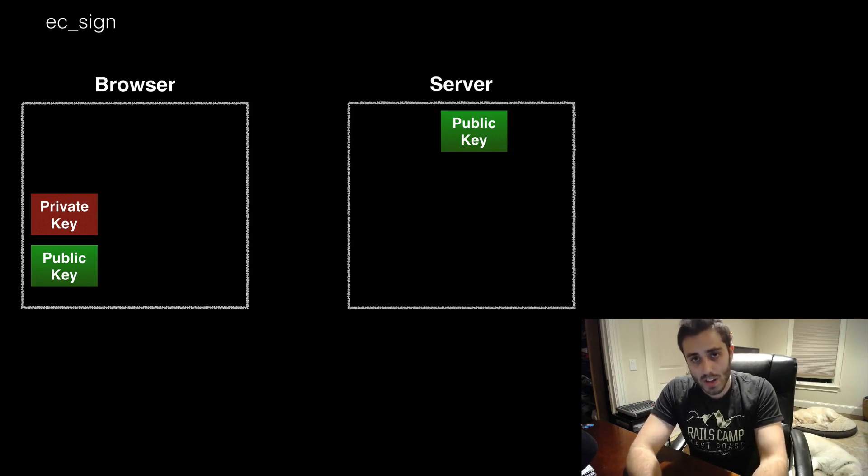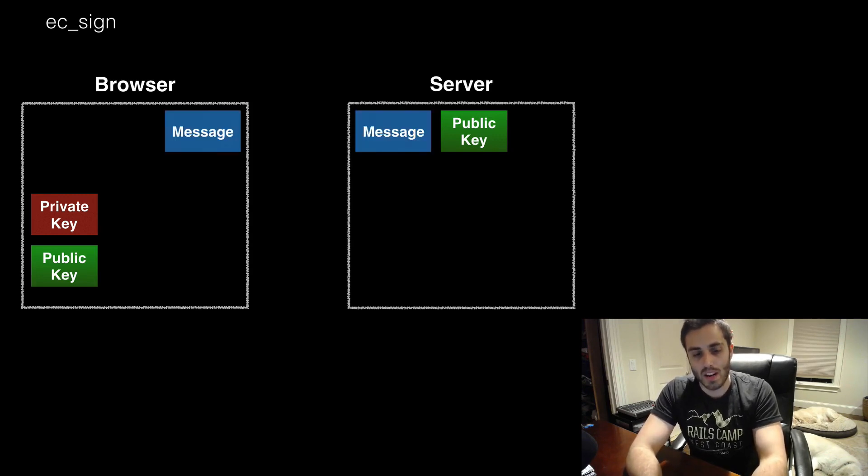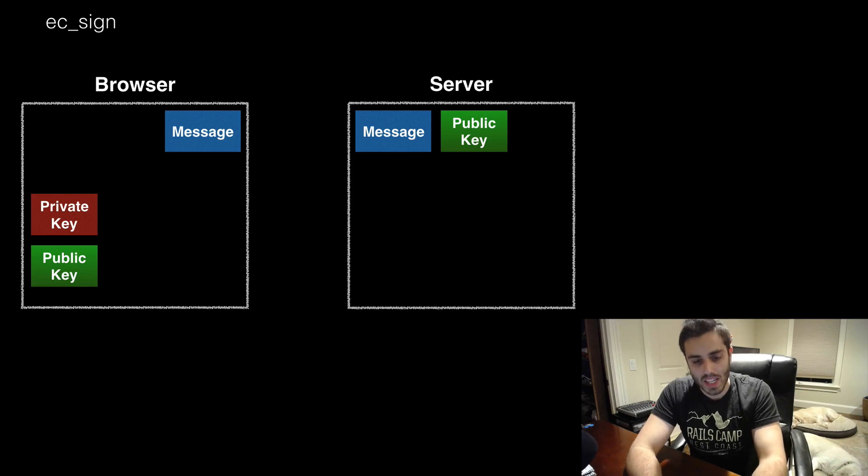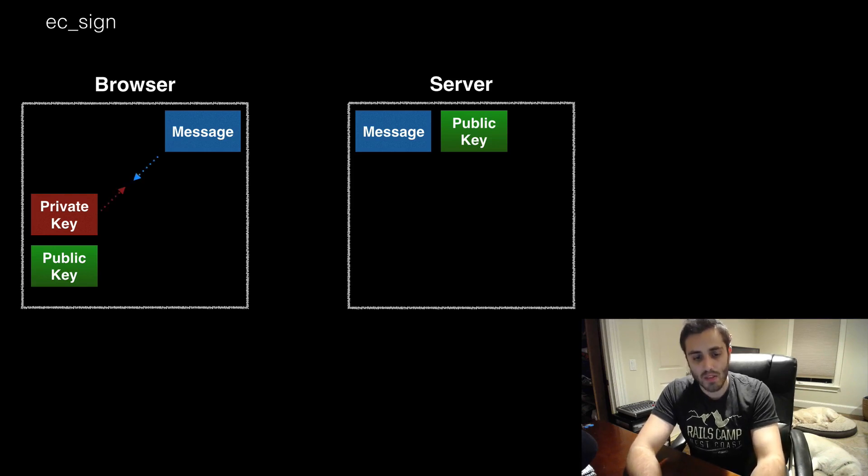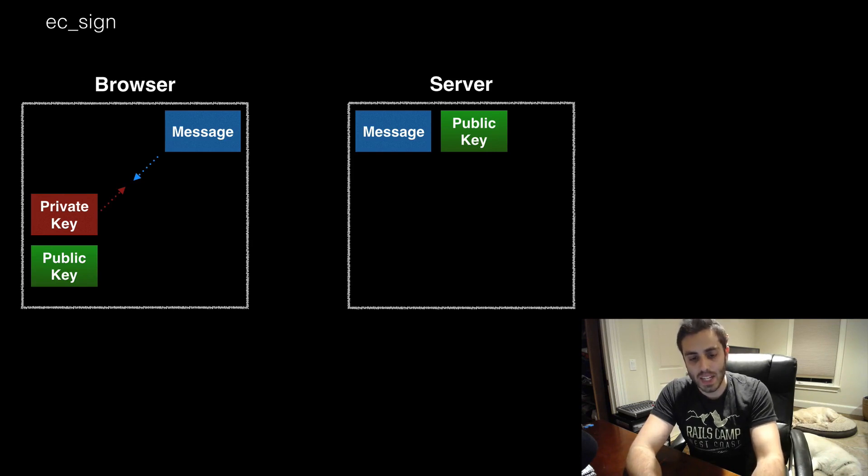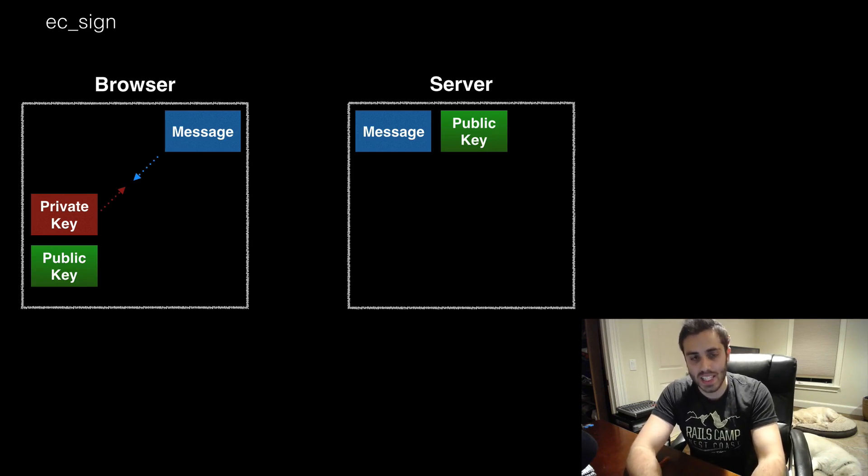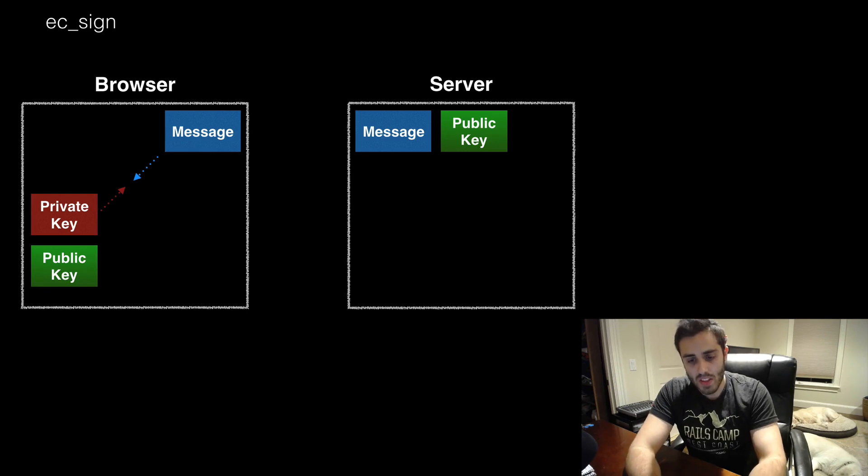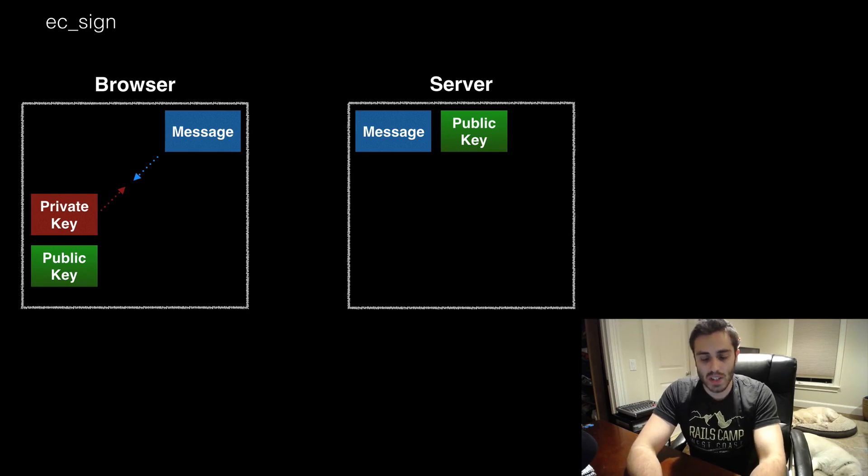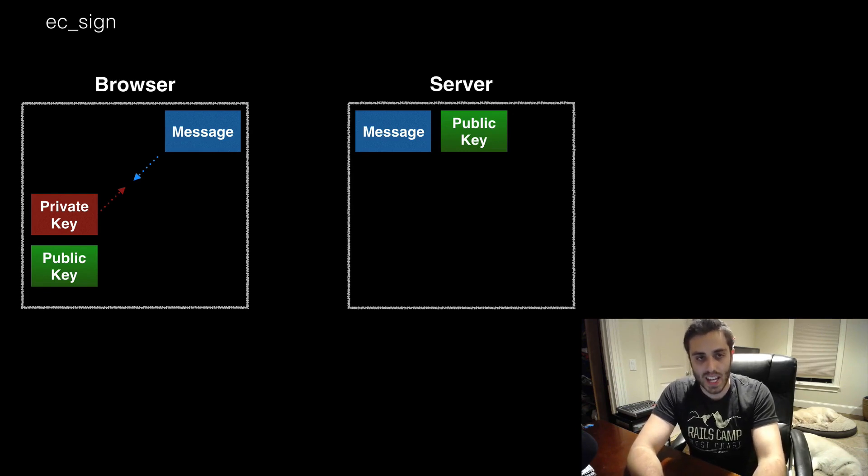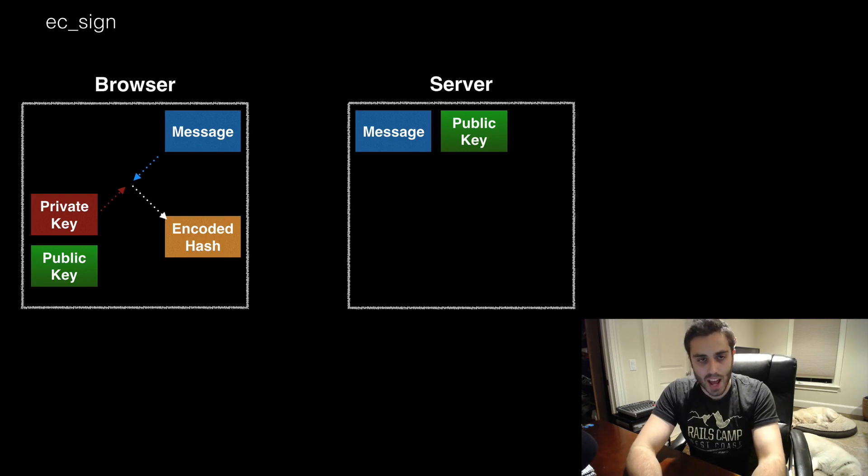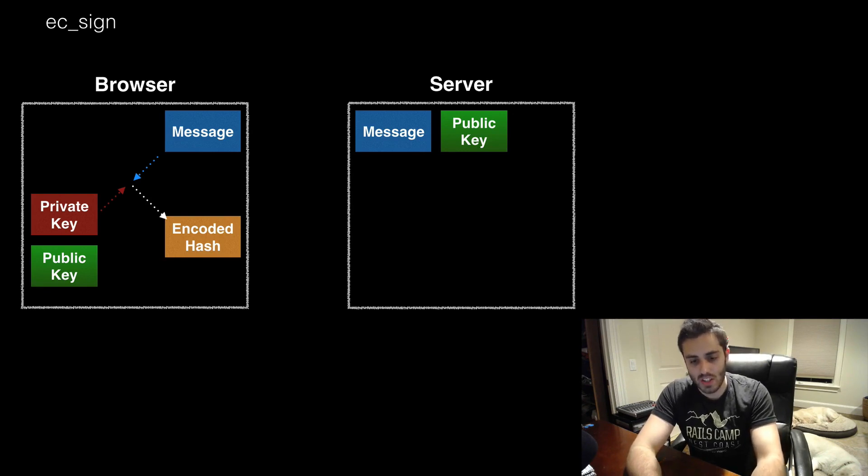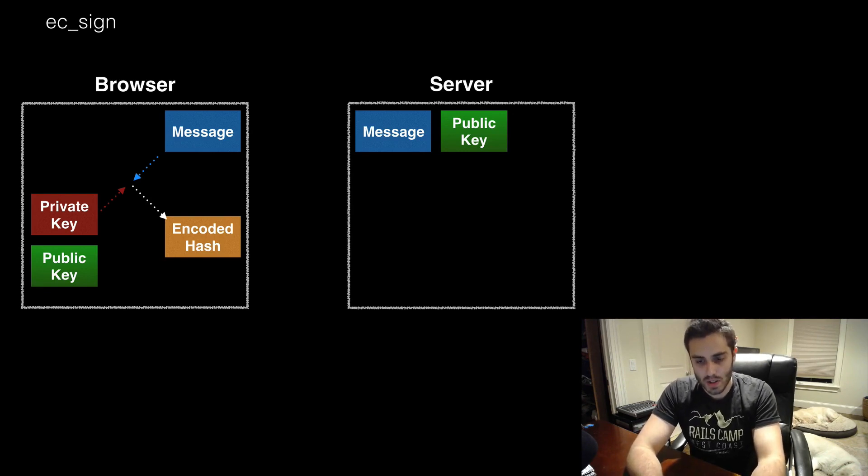So here is one way we could solve this. We can create a message that both the client and the server share, and then run a function called an elliptic curve sign, or EC sign for short. This function is going to take two arguments, the private key and the shared message, and it is going to output an encoded hash that looks like just a bunch of meaningless letters and numbers.